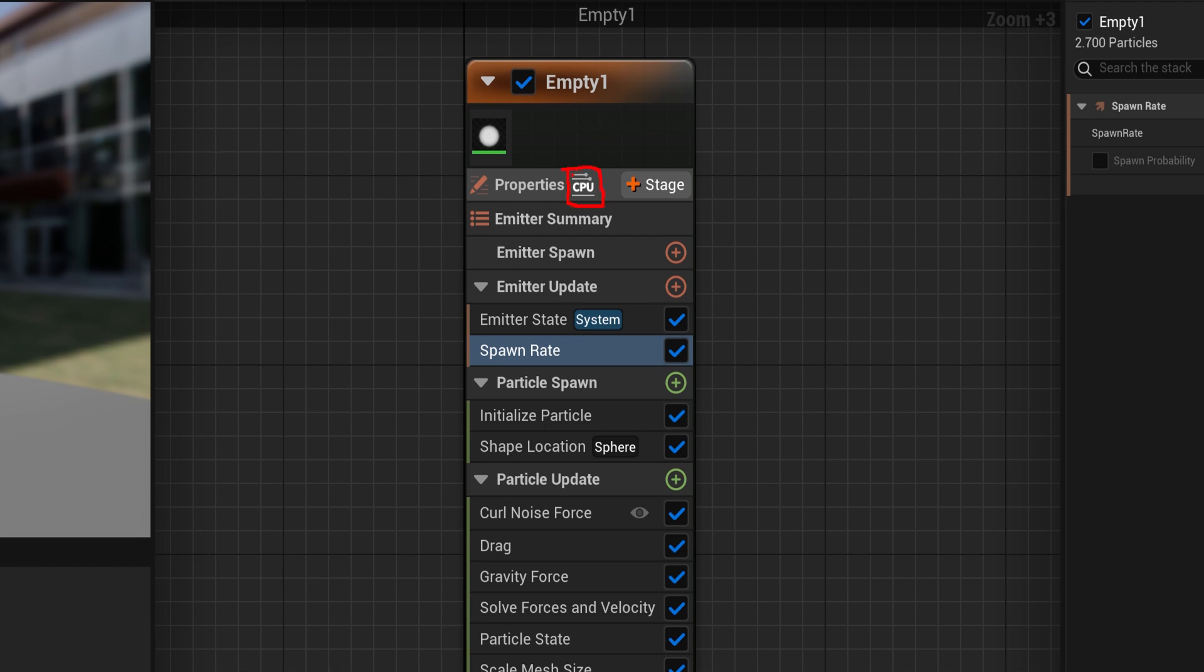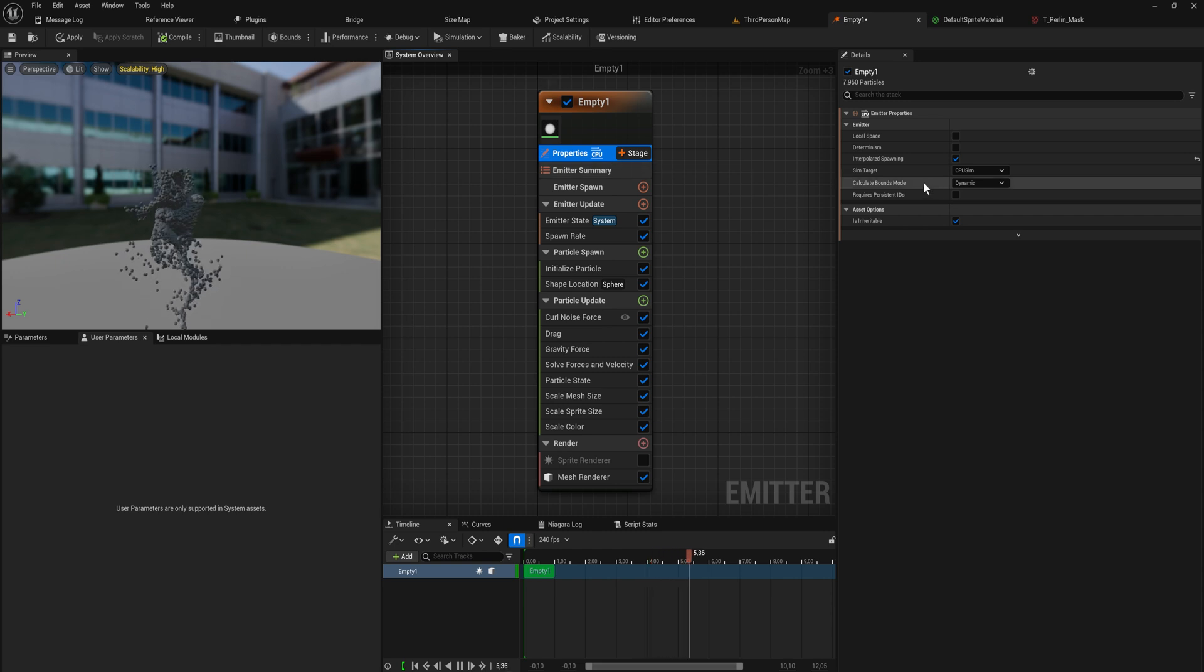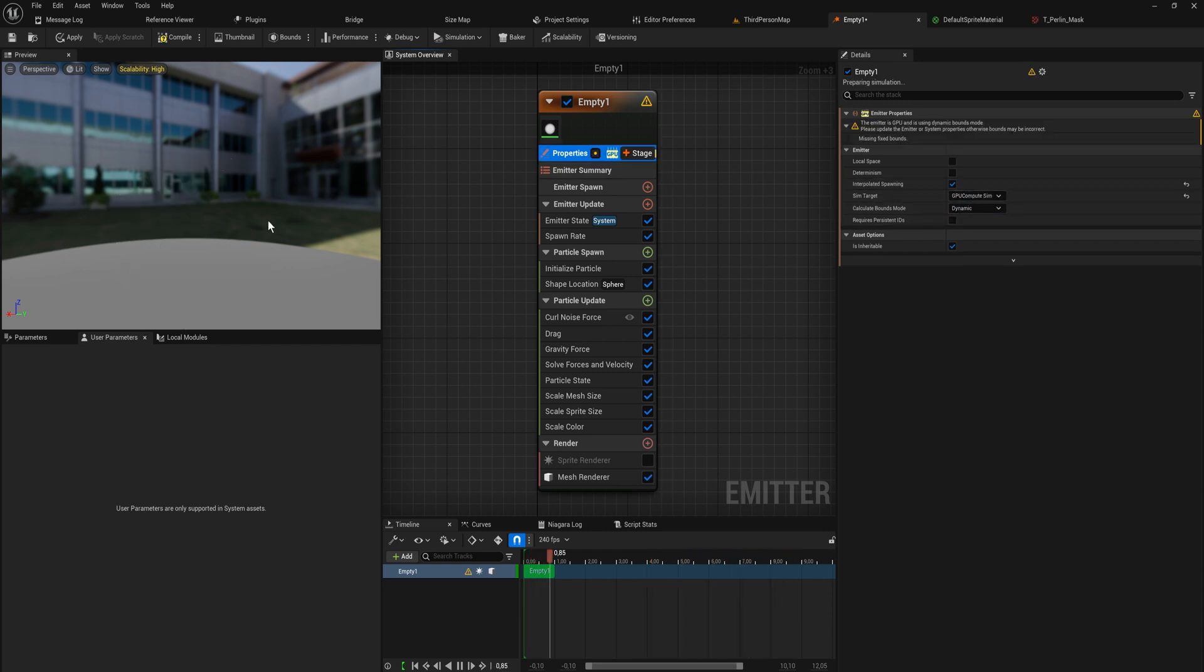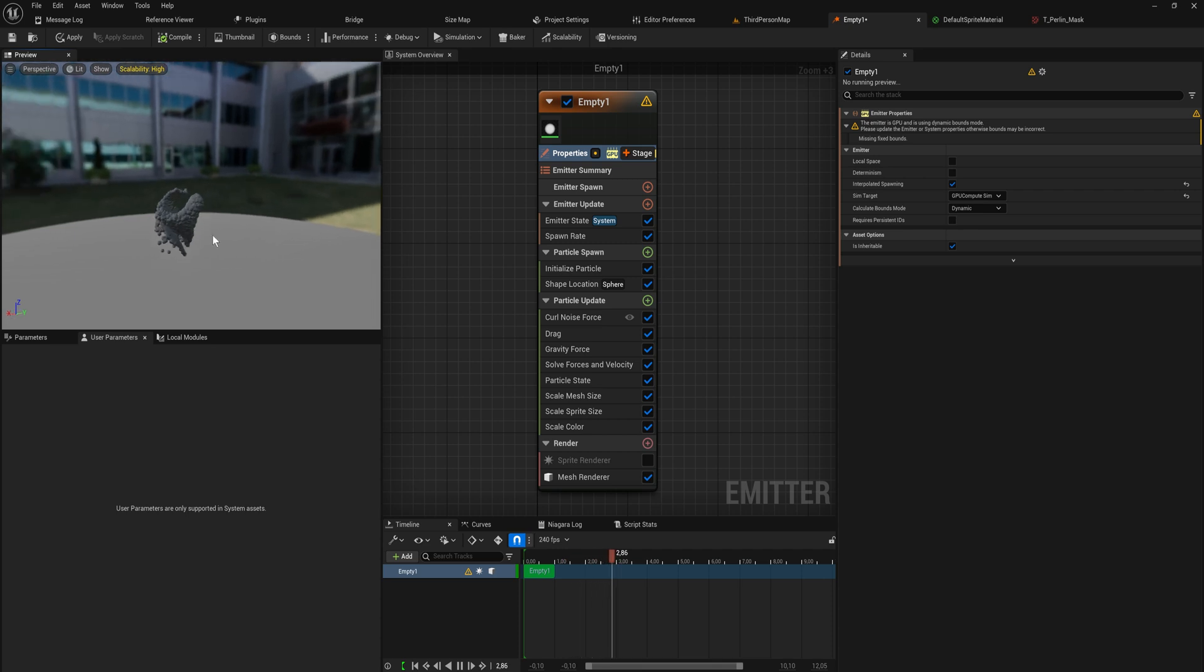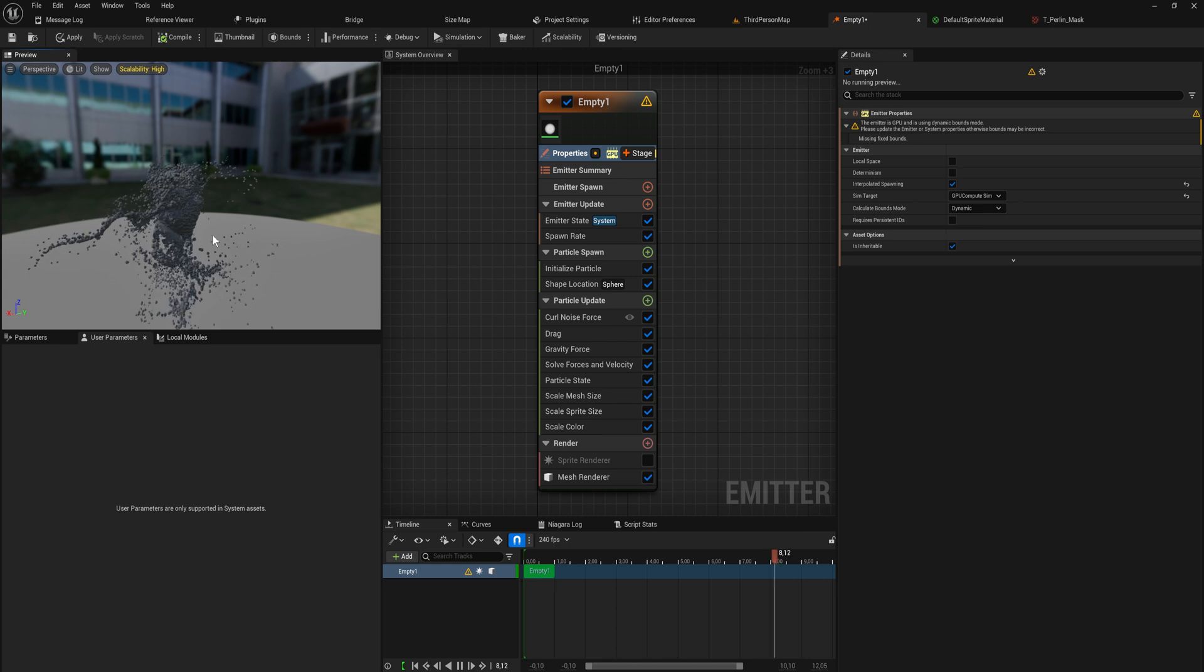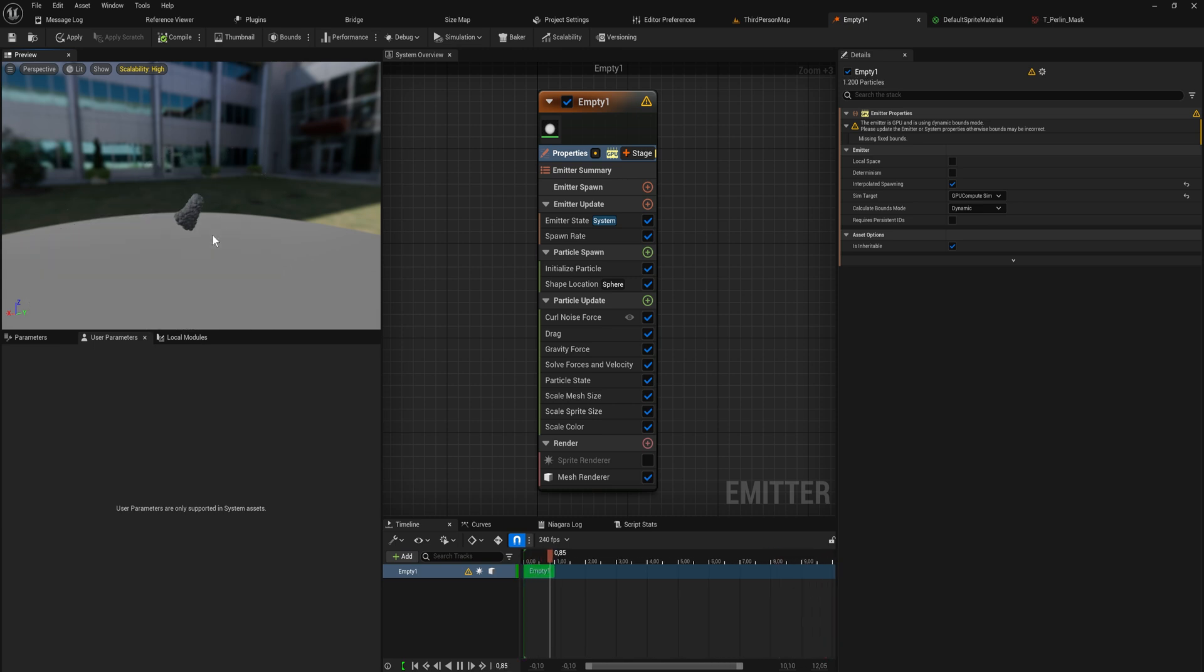So that's not ideal. So what we can do is we can go up in here into the properties and we can change the sim target from a CPU sim to a GPU compute sim. And immediately it runs so much smoother. But there's a few little issues with this.